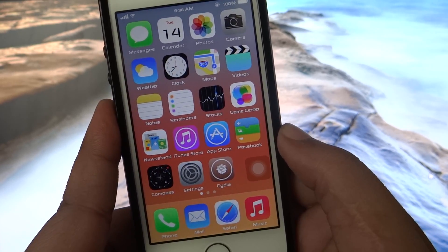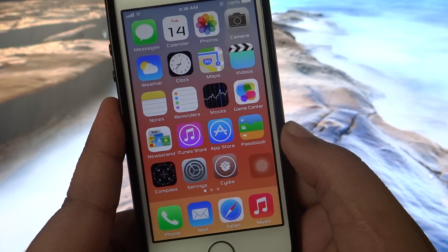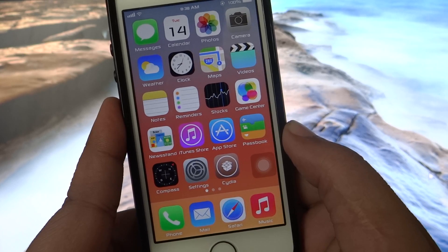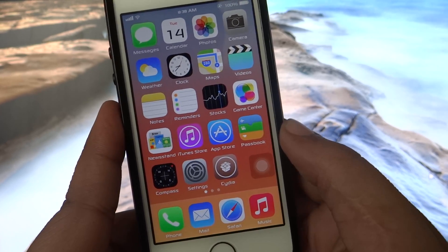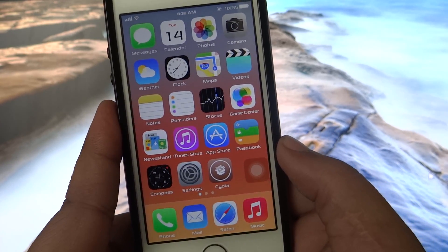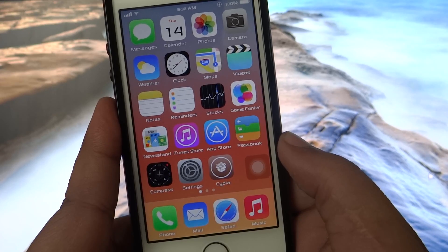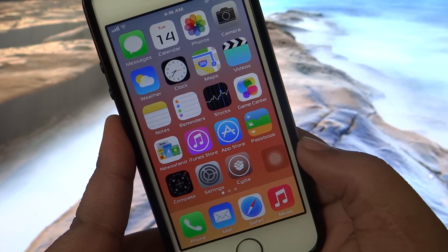What is up guys, Sayyid here. In this video I'll be showing you how to bring your iOS 6 signal bars to your iOS 7. So without further ado, let's get on with the video.